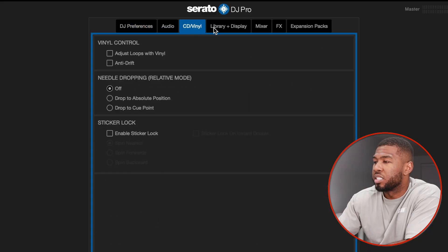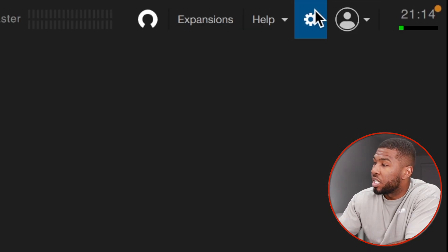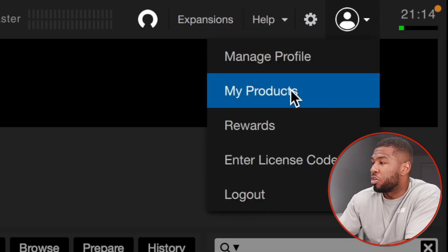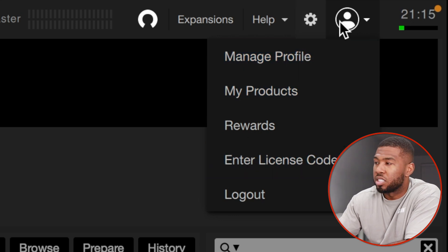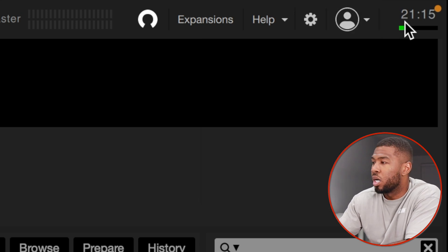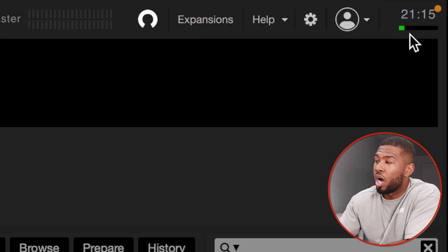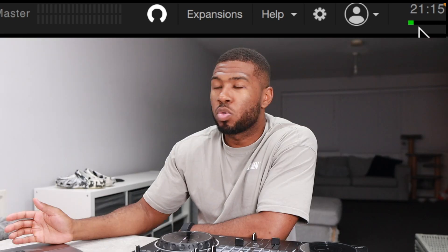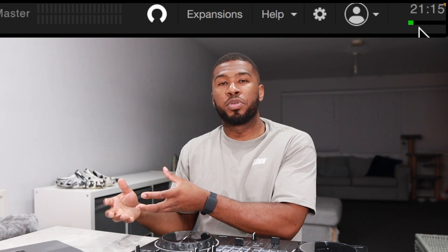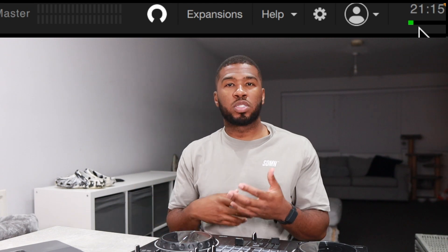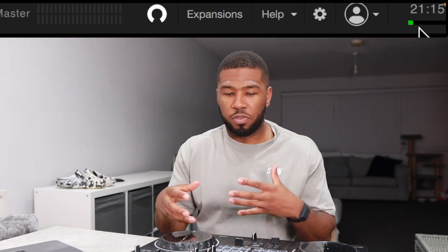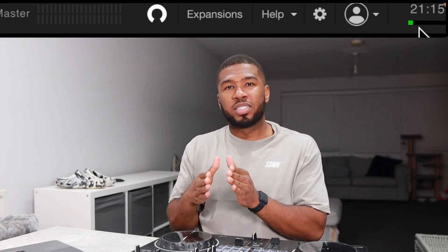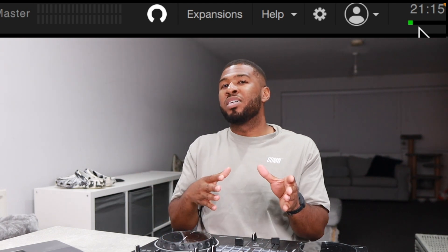There are a few settings in here which I don't need to go through in this video. Then you've got your profile where you can manage your profile and enter a license code. At the top you've got your time display and your CPU bar — mine is quite low at the moment because not much is going on, but when you start doing a lot of things with your DJ controller you can see it go up. You want to keep it in the green.